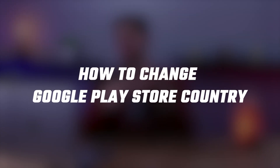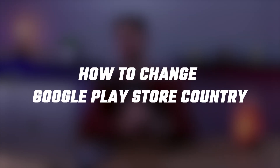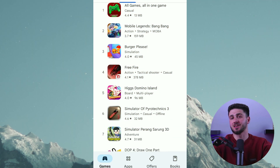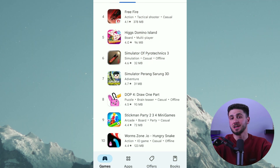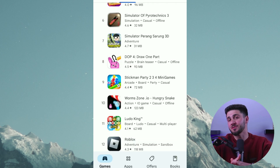Hey guys and welcome back. In today's video I'll be showing you how to change the country of your Google Play Store account. If you've ever traveled and come across apps on the Play Store that you've never seen before in your home country, it's likely because many apps, games, movies, and music on the Google Play Store are only available in certain regions.